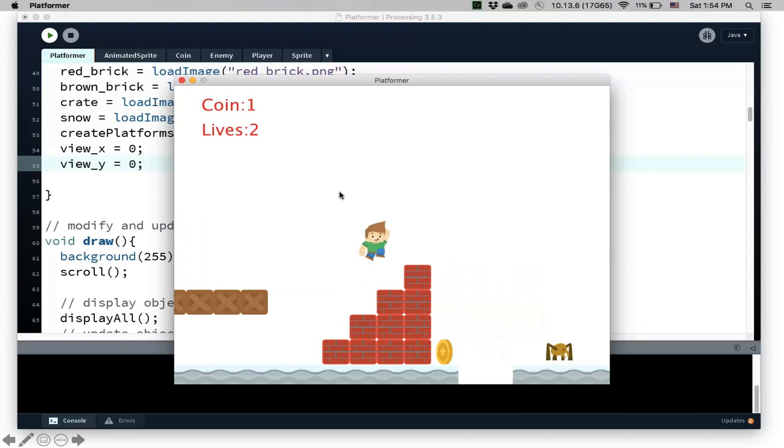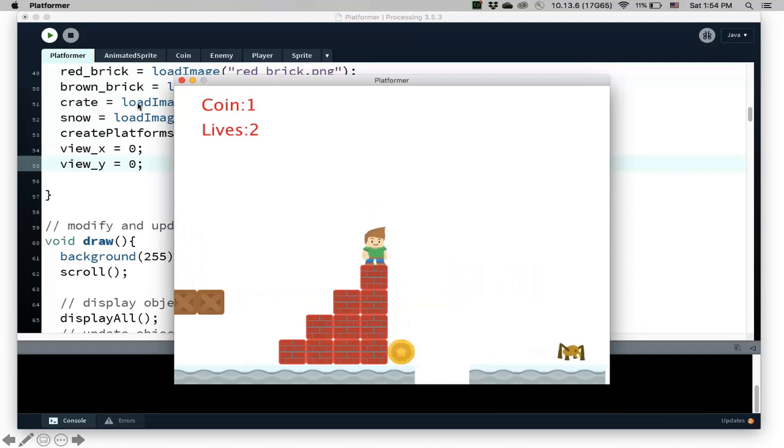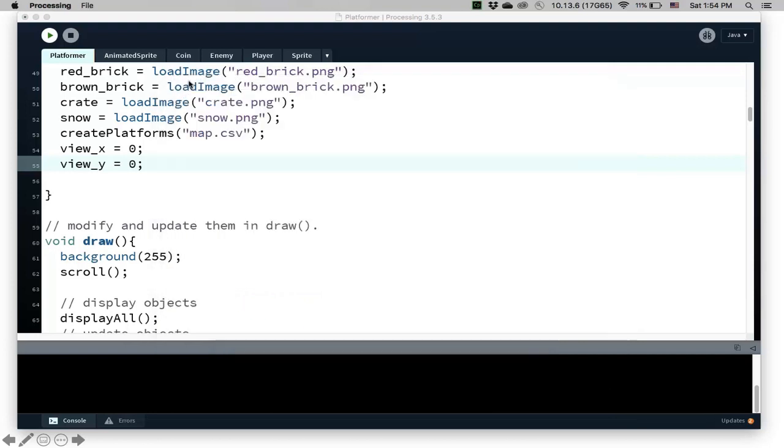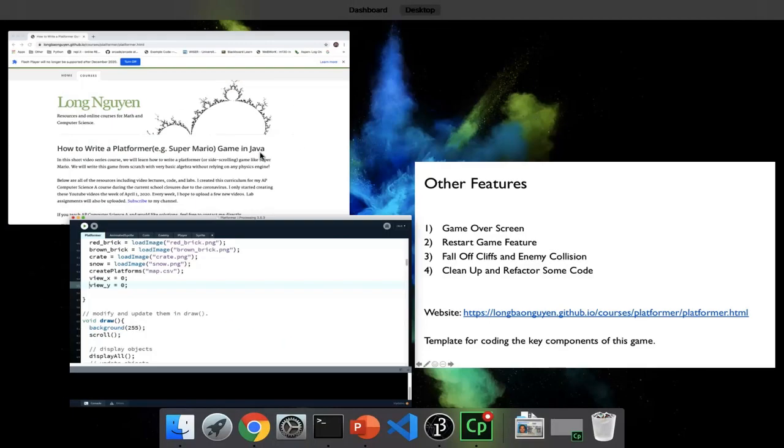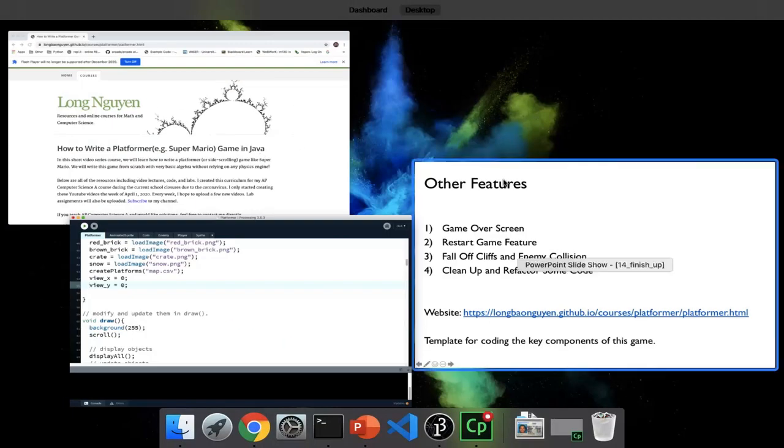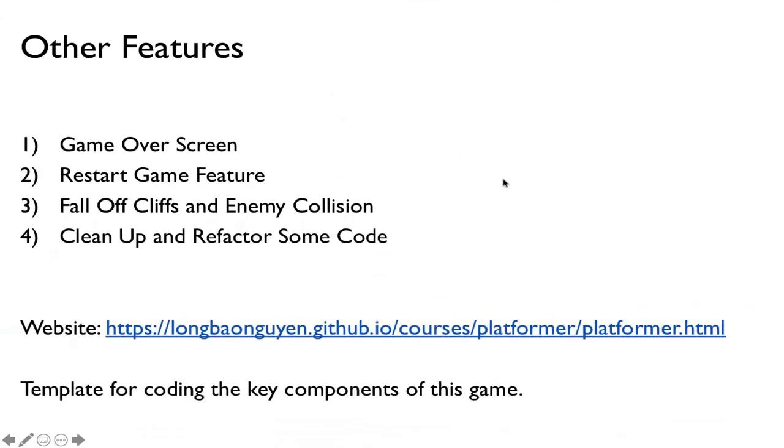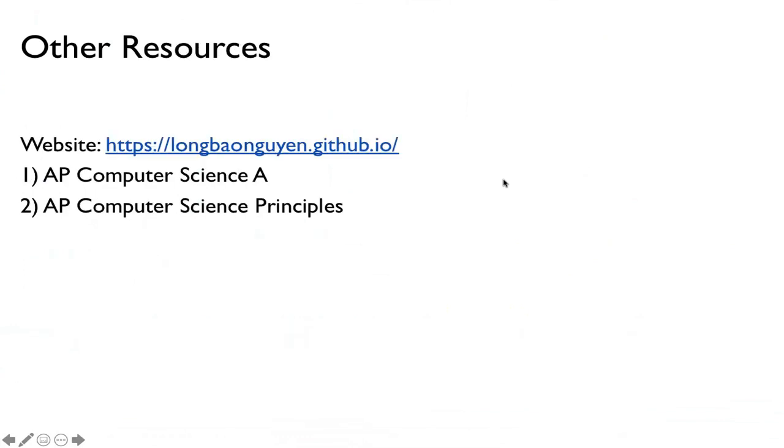Yeah, so hopefully you enjoy the game. I just want to give you a couple more resources here before I end. And so, again, my website is here. I put it in the description beneath. I have resources for the AP Computer Science A and AP Computer Science Principles.